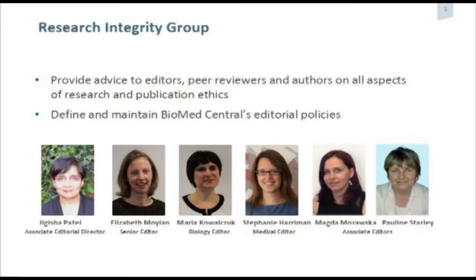It's difficult giving somebody else's talk, so what I'm going to try and do here is — I haven't fiddled with Jagisha's slides, but I work with her quite closely, so I'm going to try and give you my take on what she'd say. I've just included one slide here just so you can see Jagisha, who heads up the Research Integrity Group at Biomed Central.